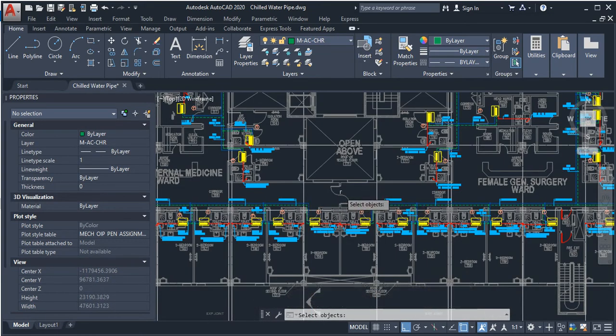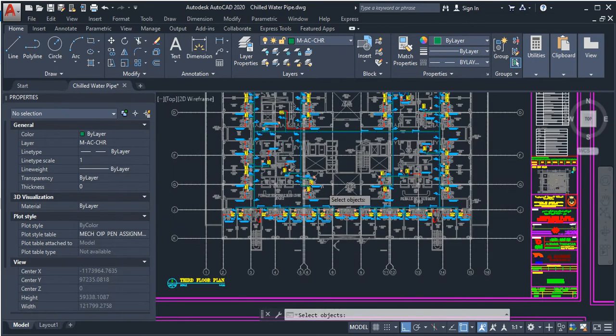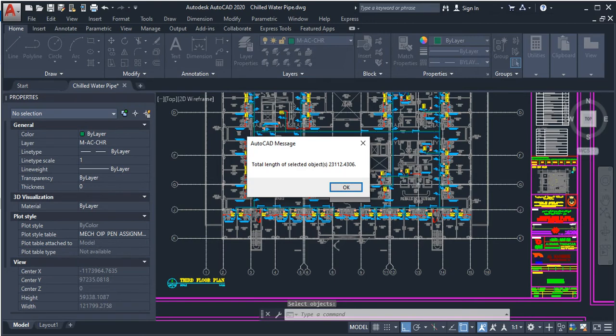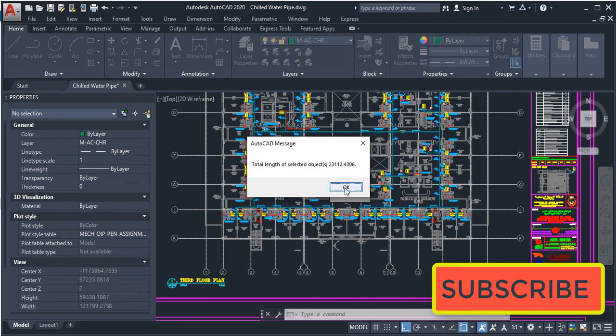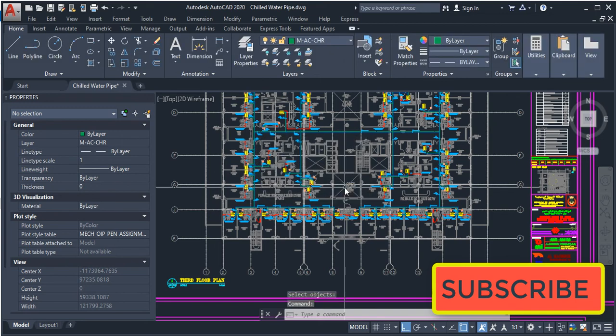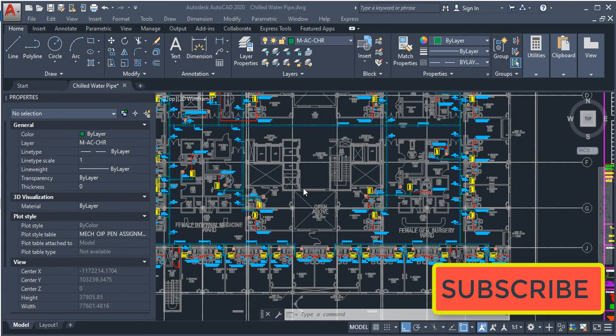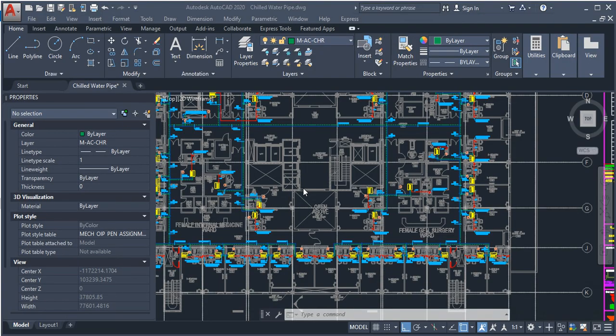Now press enter from the keyboard. It will show you a message with the total length of the selected objects, which is 23 meters or 23,112 millimeters. Now press OK. I finished this tutorial. Now subscribe to our channel and share this video. Goodbye and see you later.